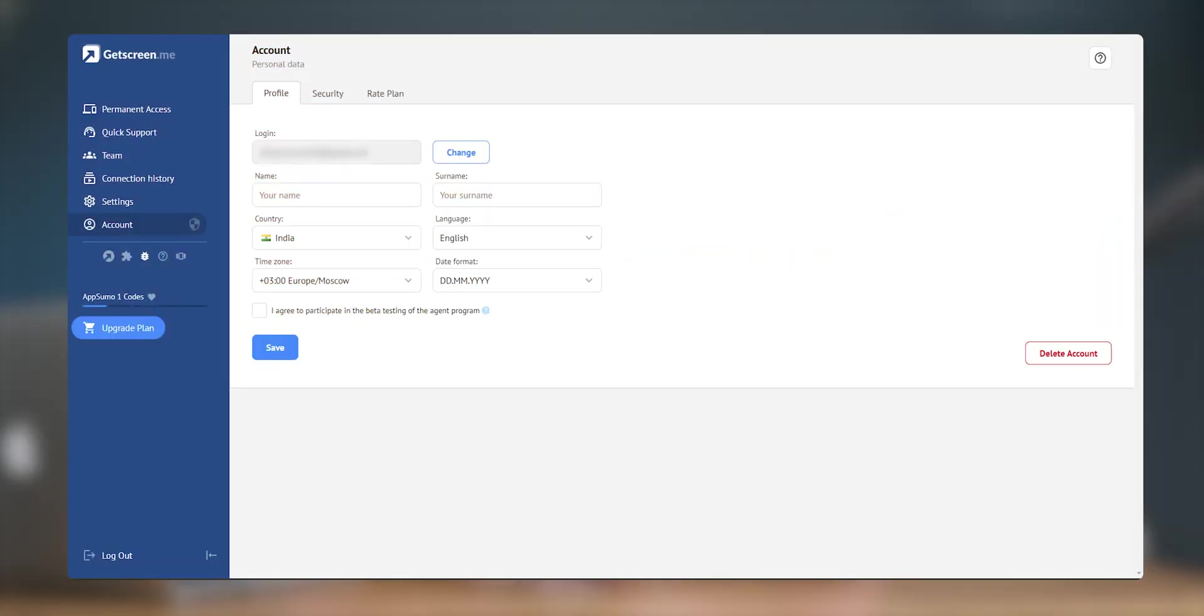Last one is the accounts tab which has all the basic account information. Every platform has a few shortcomings and GetScreen is no exception. The only con I found was the wake-on-LAN feature doesn't always work. Maybe it requires some advanced setup on your router or what but it doesn't work all the time. That was the only con that I found in this software. Other than that it was almost perfect.